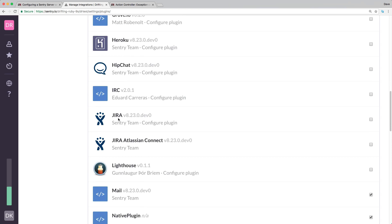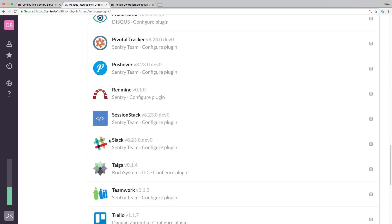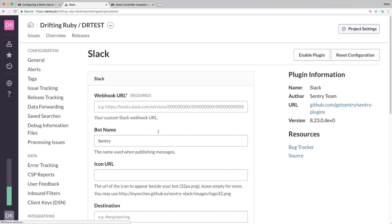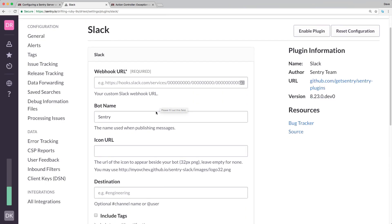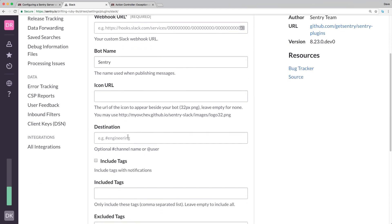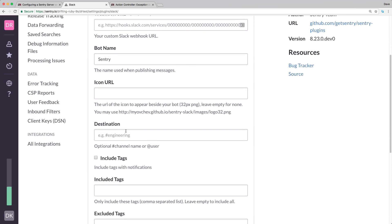You can also have it auto create a Jira ticket. So when Sentry reports the error, even though your free account has only seven days retention, you can have it automatically create a Jira ticket with a lot of the information so you can assign a developer to the work. Another great plugin is Slack where you can configure this plugin and point it to a webhook that you create on the Slack side, and then you can have it point to a certain destination. That way the relevant people can follow that channel and be notified when something happens.